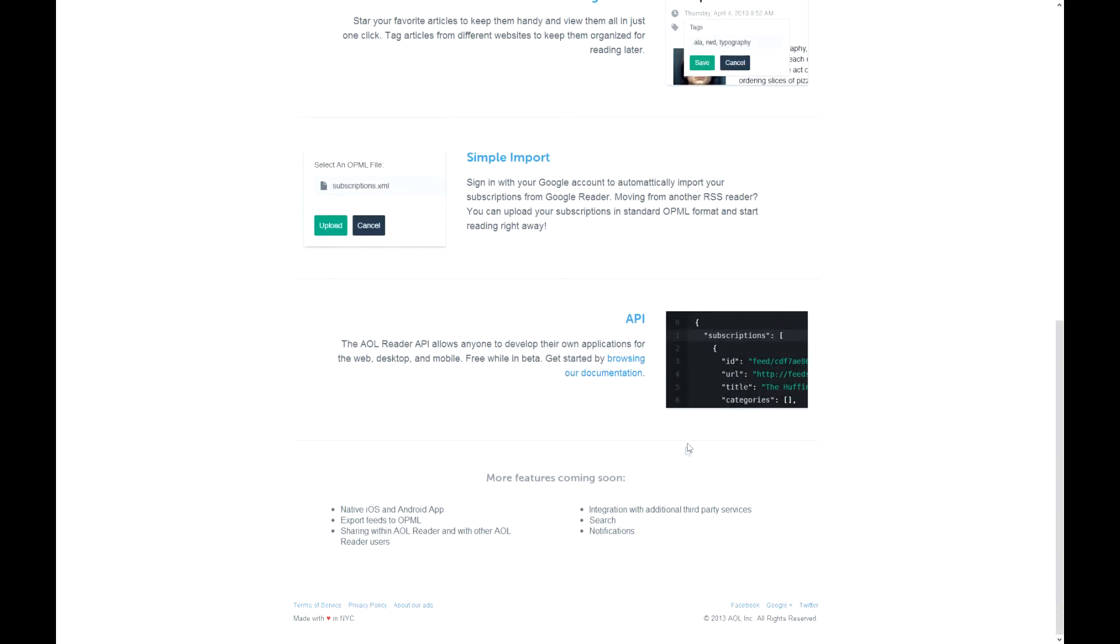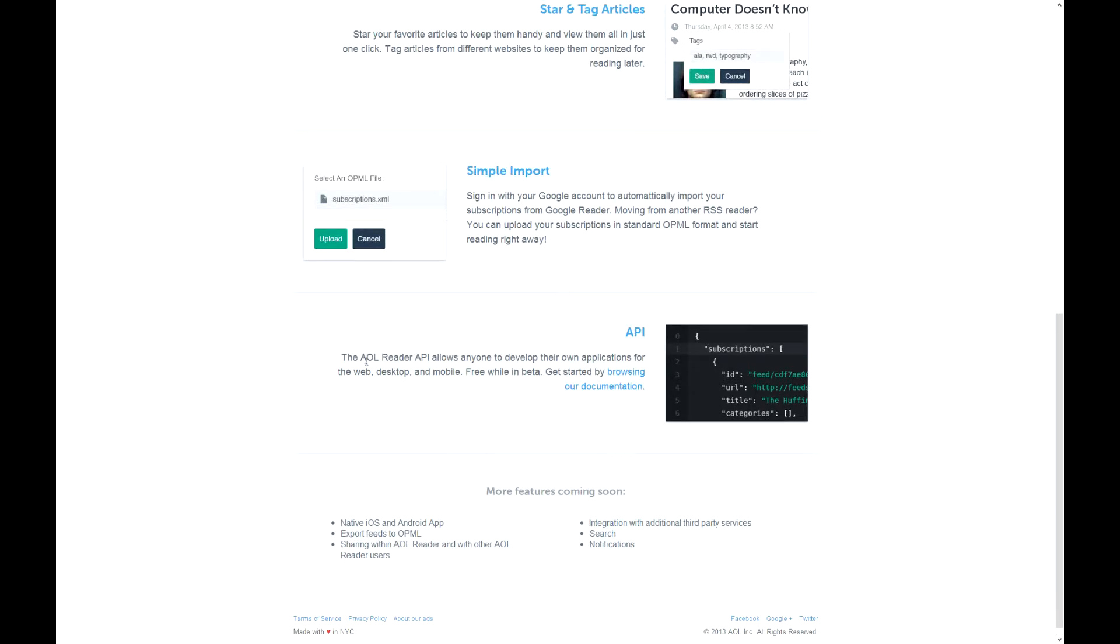And for developers, they have a free API for web, desktop, and mobile, as long as it's free right now for a while in beta.